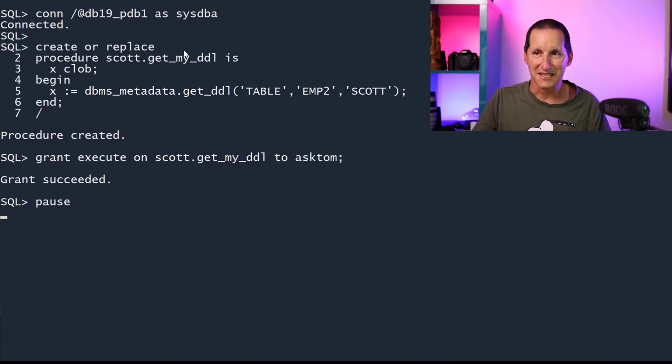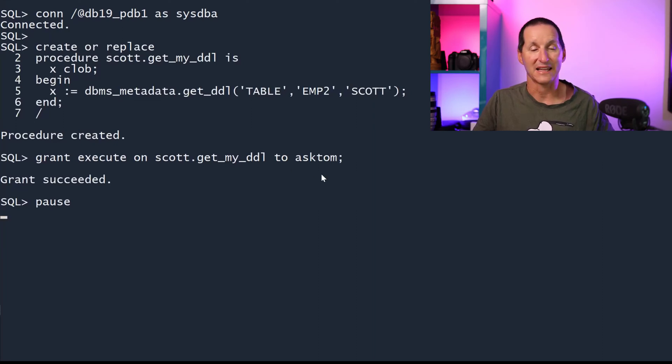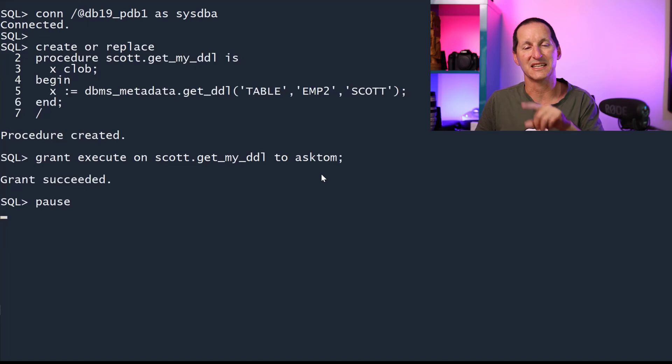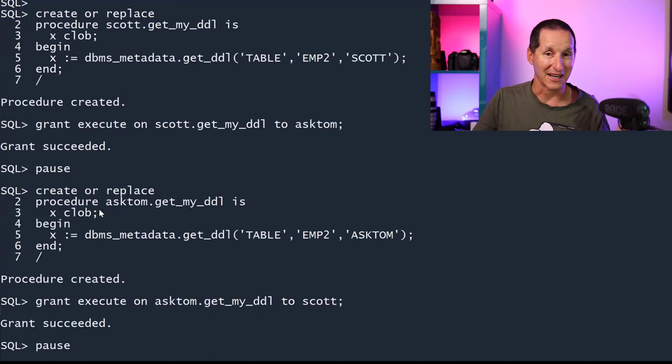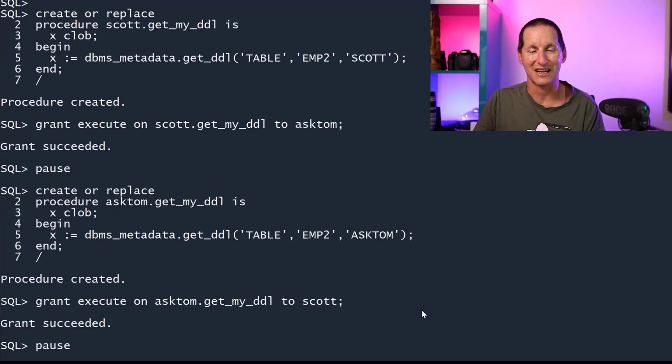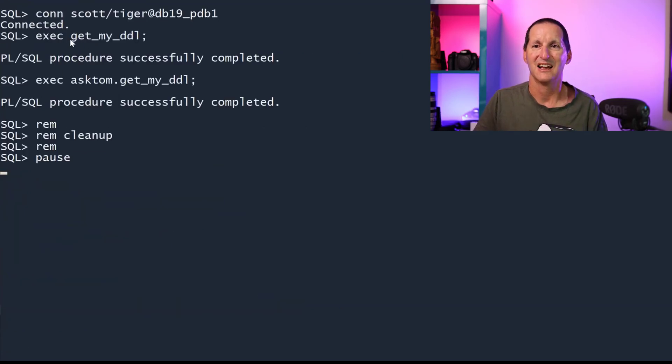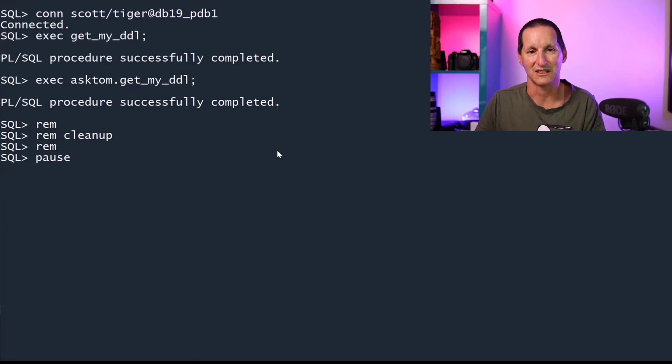I'll connect to sysdba, I'll create one in scott and I'll let Ask Tom run it. That'll let Tom get access to routine DDL in the scott schema. And similarly, I'd create one in Ask Tom and grant that to scott. And then, for example, here, I can connect to scott. I can get my own DDL and I can get Ask Tom's DDL as well.